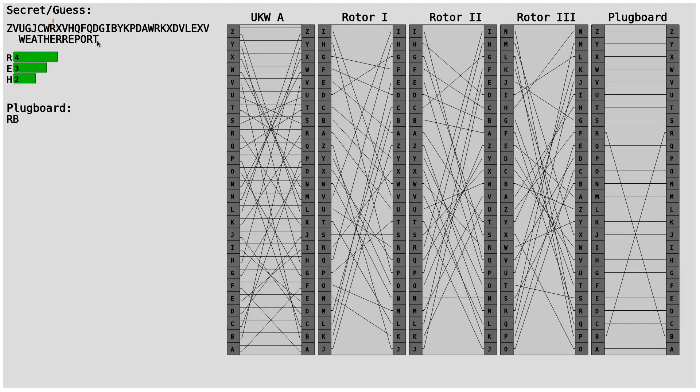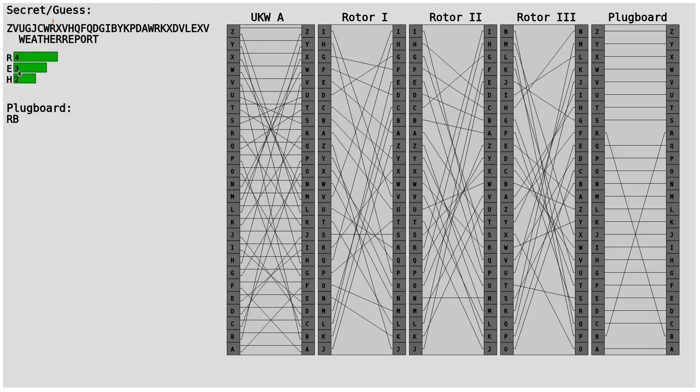Additionally, you also don't only have to consider A connected to B, C, D, E up to Z. You also have to check if A is connected to A, or in our case probably R is connected to itself on the plugboard setting.